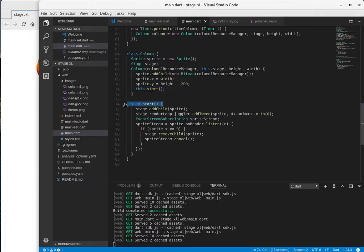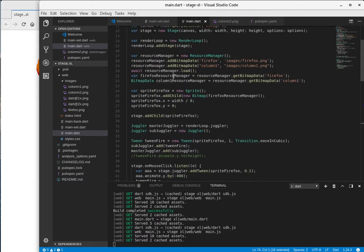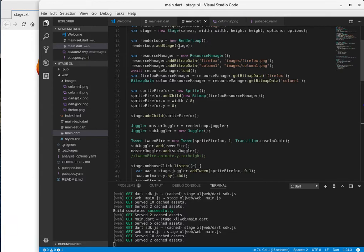So as soon as you instantiate it, it'll start up this method as well. And we had something similar to that, right, with a render loop. Var render loop equals new render loop. It automatically started the render loop object.